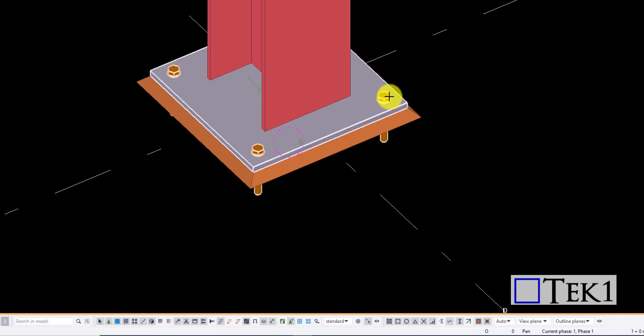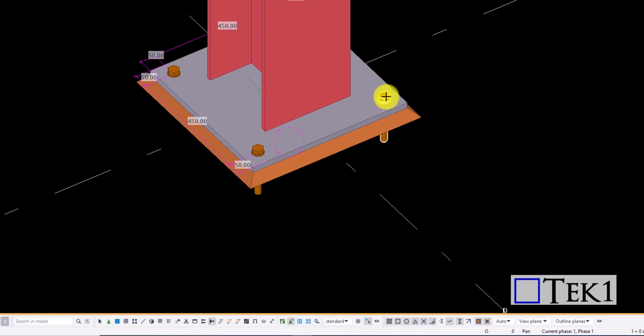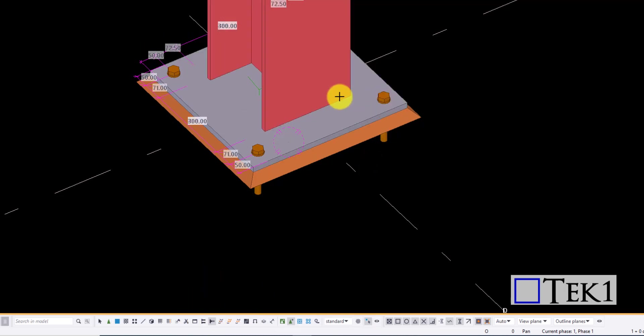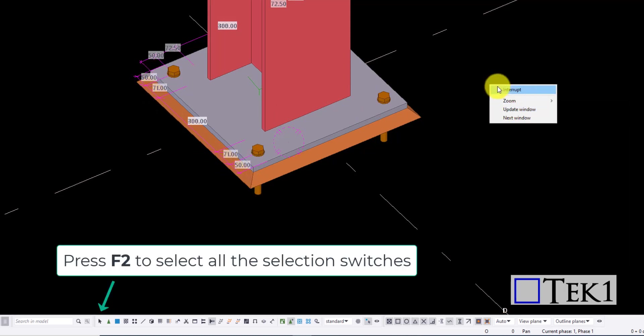Click the icon, select the bolts you want to measure and select the reference object you want to measure with. The dimension from the bolts to the reference object is created. Likewise, you can create the distance between single bolts also.